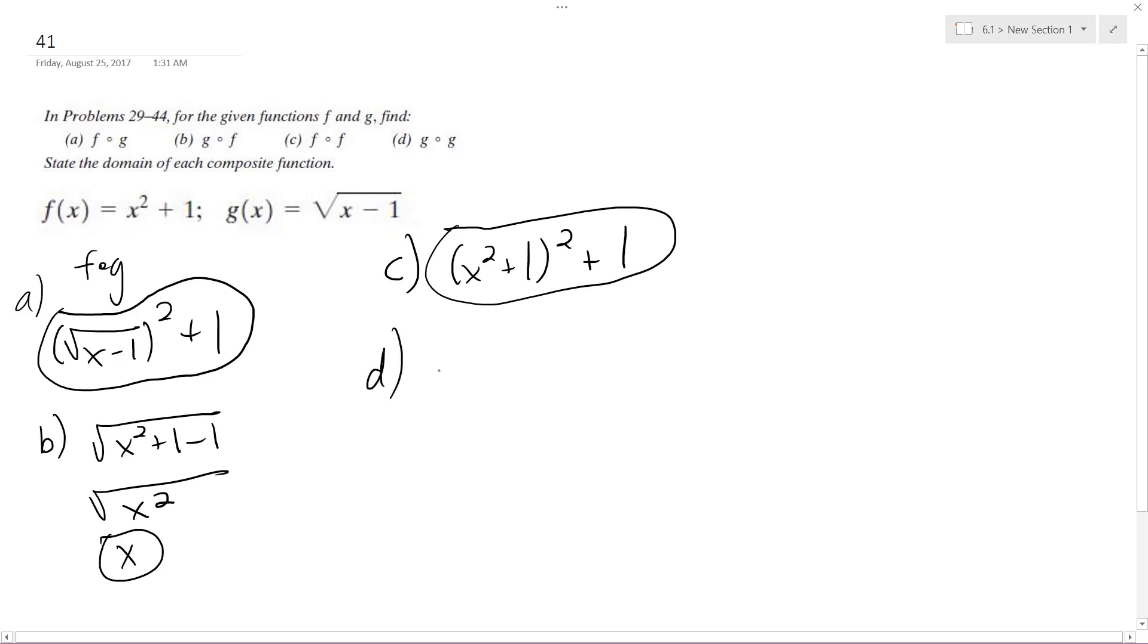d is g of g, so it's the square root of x minus 1 minus 1. That's it. There you go.